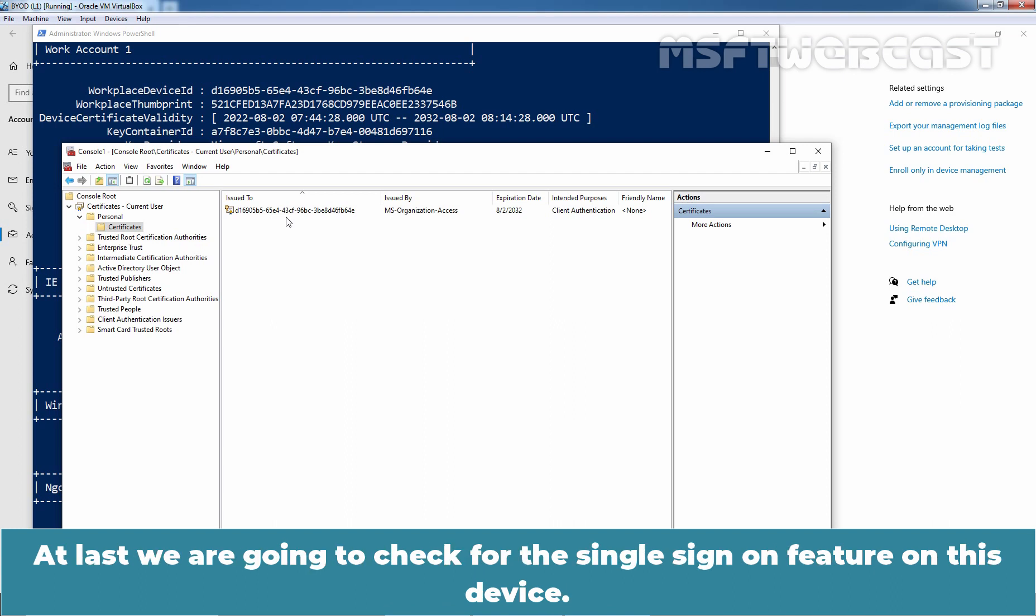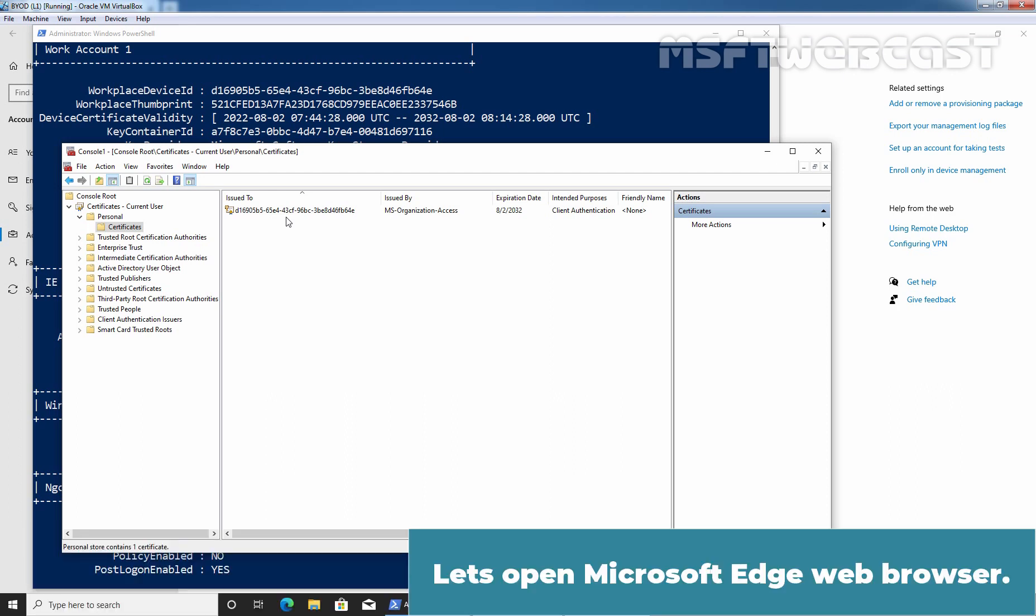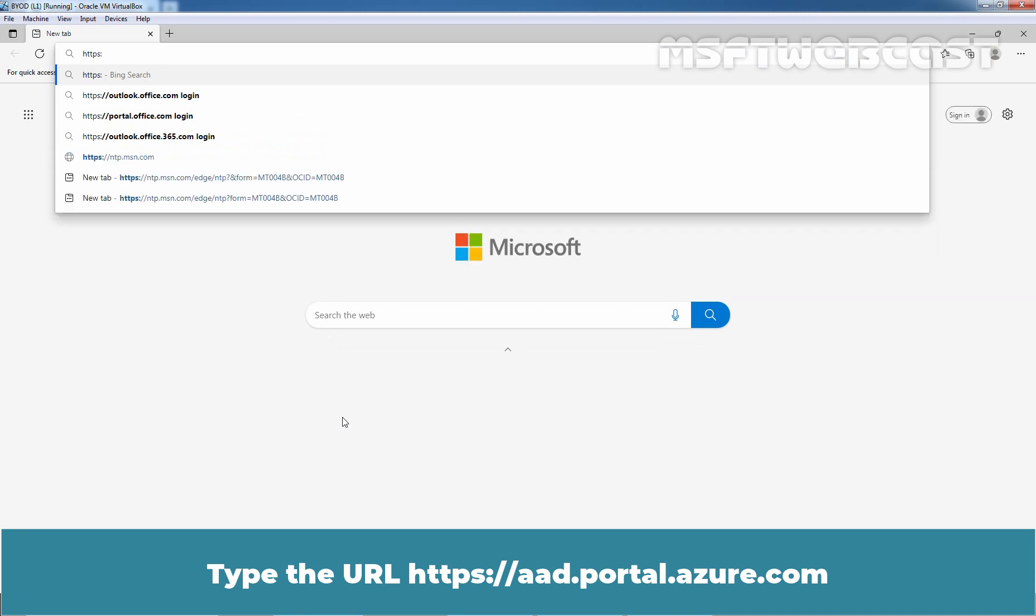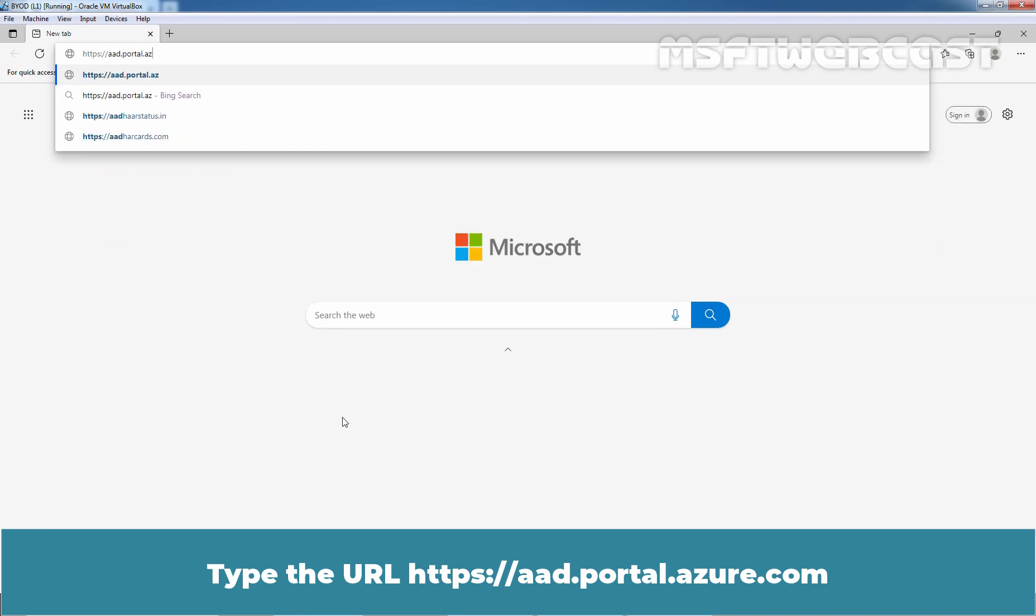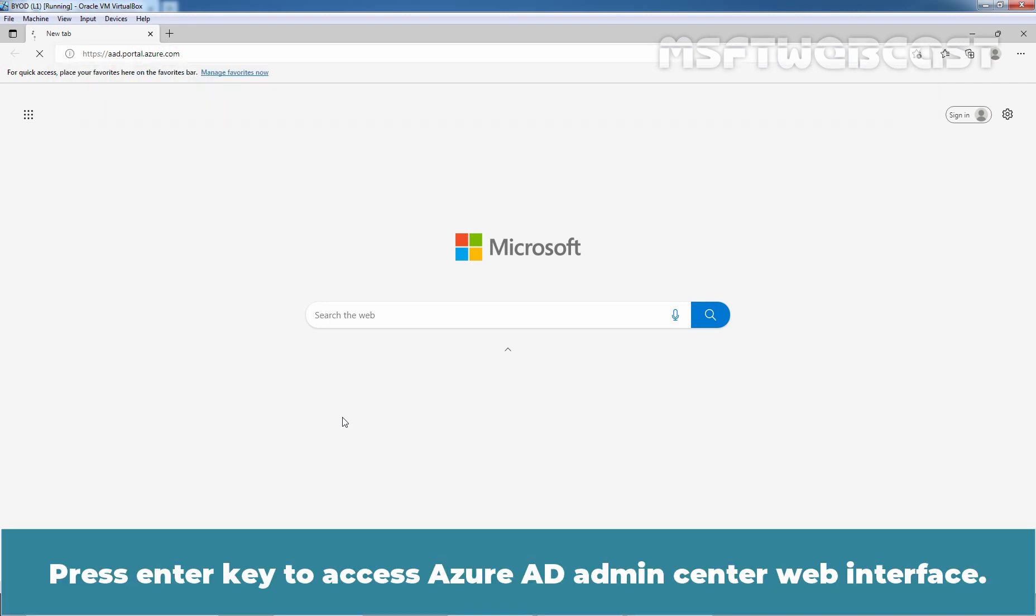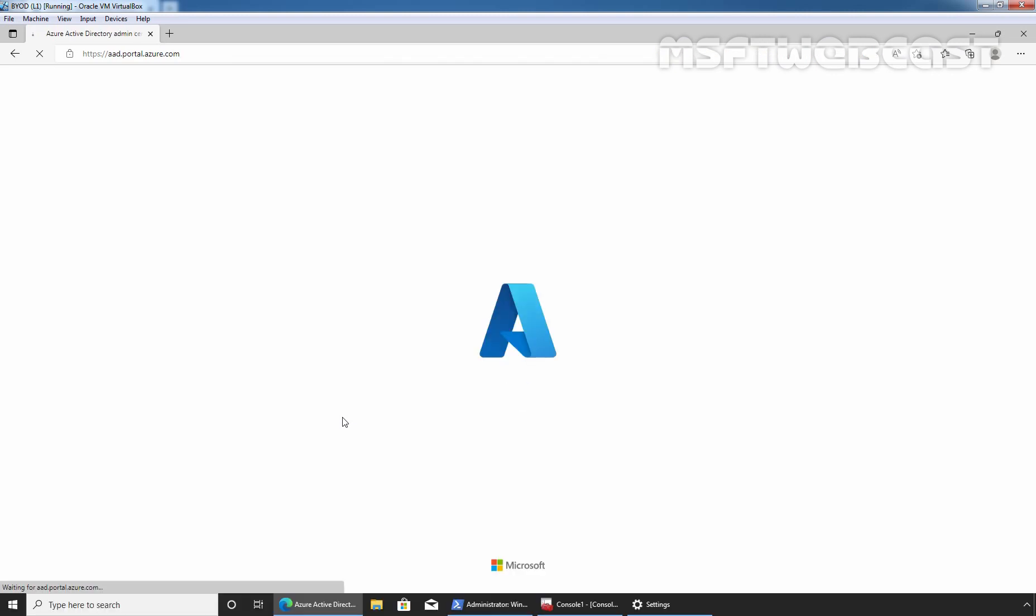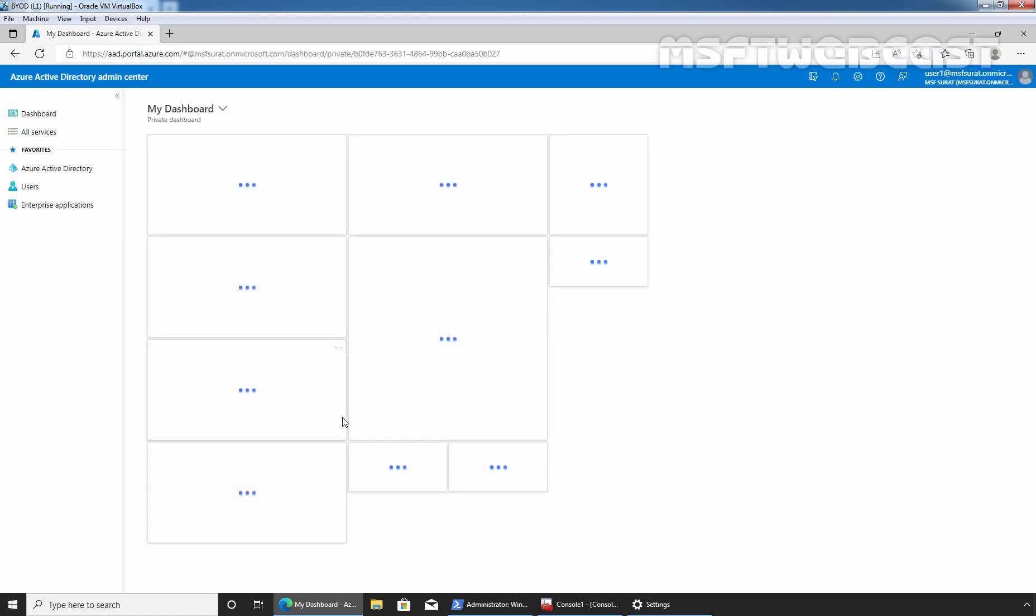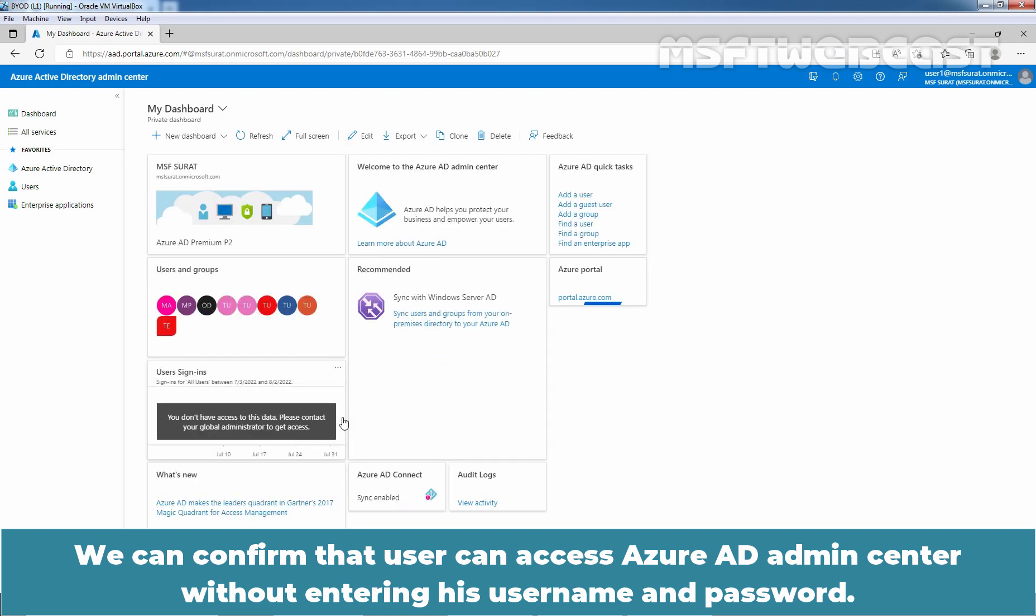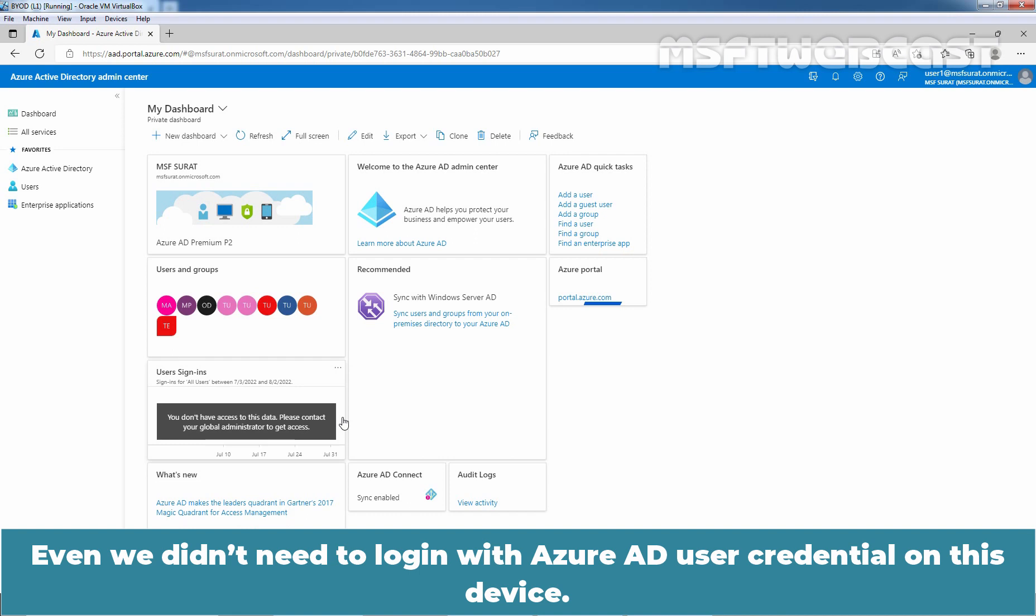At last, we are going to check for the single sign-on feature on this device. If SSO is working, users can access Azure service without entering his username and password. Let's open Microsoft Edge Web Browser. Type URL aad.portal.azure.com. Press Enter key to access Azure AD Admin Center Web Interface. We can confirm that user can access Azure AD Admin Center without entering his username and password. It didn't ask for the username and password.